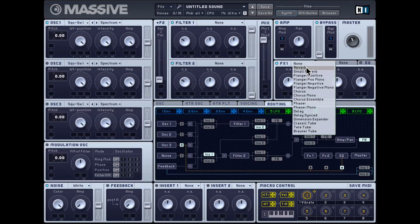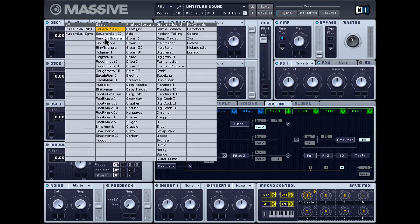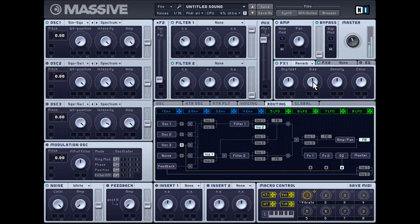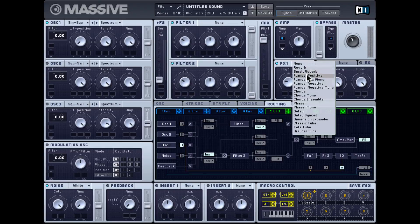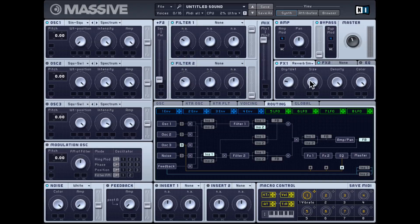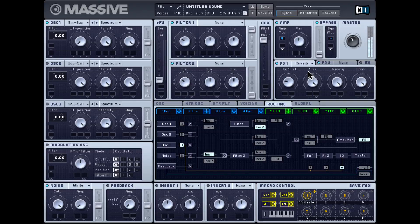Let's check out some of these effects. There's a very nice reverb — with size, density, and color all at maximum you can get some pretty lush sounds. The small reverb is essentially the same algorithm but values are scaled down, so when size is at maximum it's much smaller compared to the other reverb. You can clearly hear the size difference between the two.